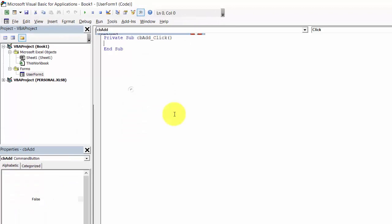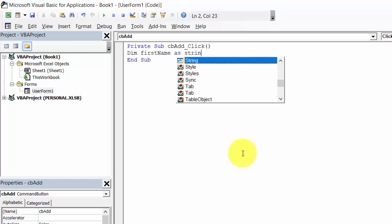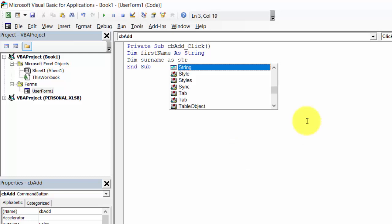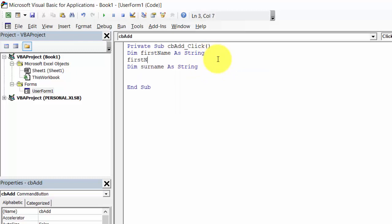Double-click the Add button and type the code. Declare a variable: firstName as String. Declare a second variable for the surname. Set firstName equal to txt_first_name dot Text.